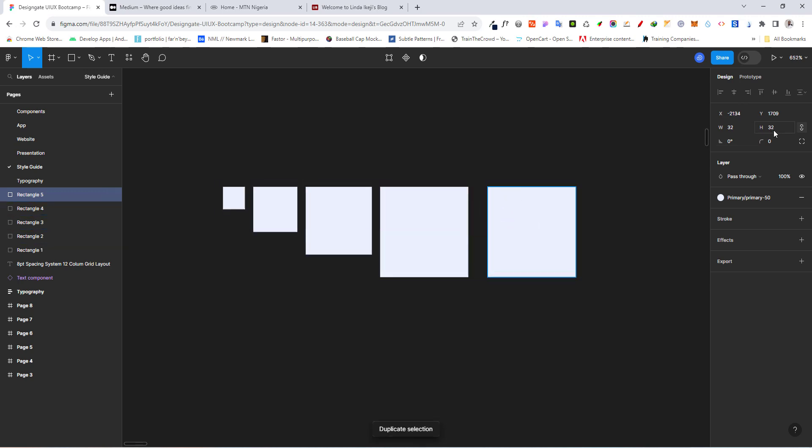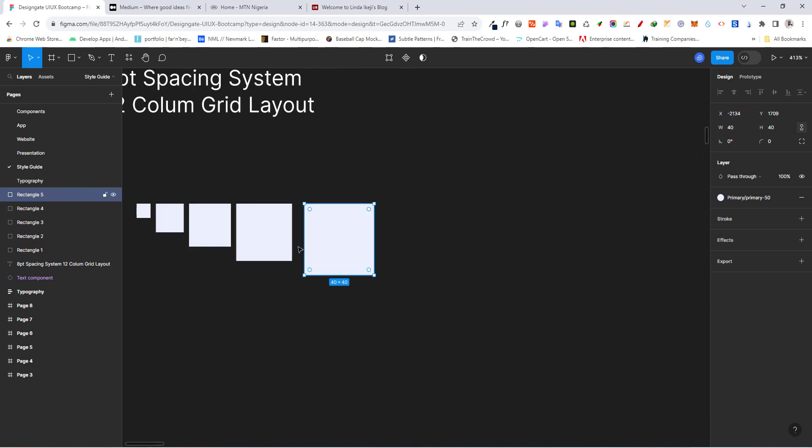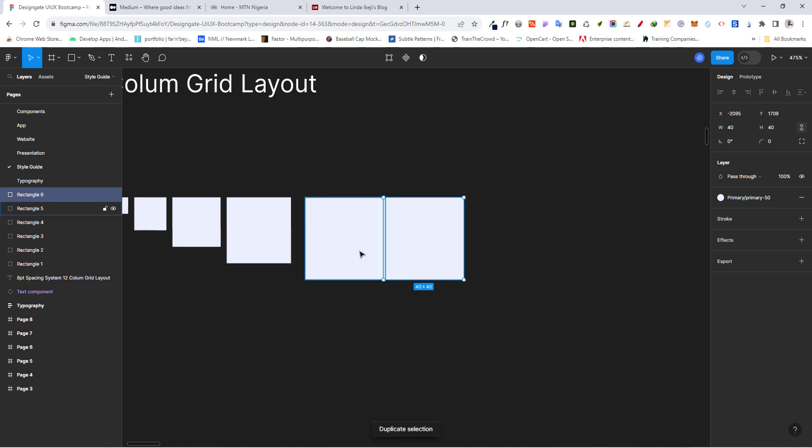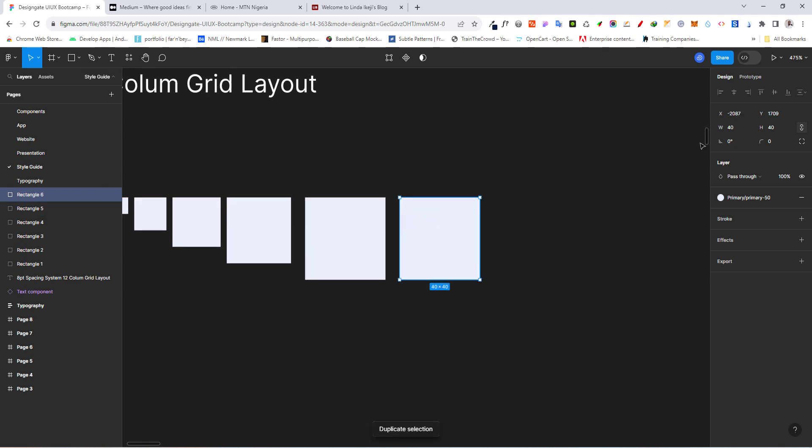Then we have 32 right there. I'm also going to duplicate again. I move this and I'm going to say plus 8. And we have 40. I think I just do two more and plus 8.